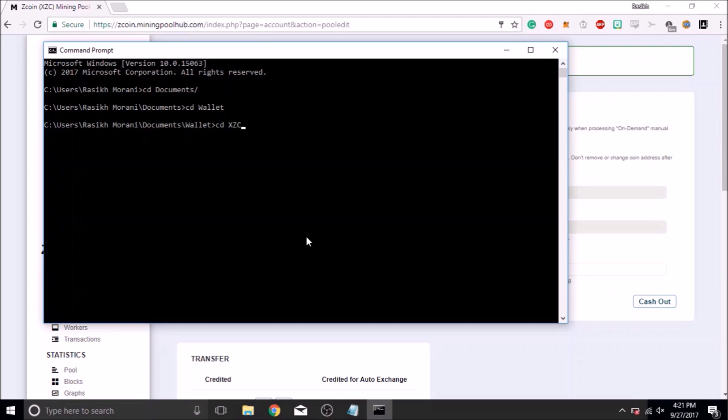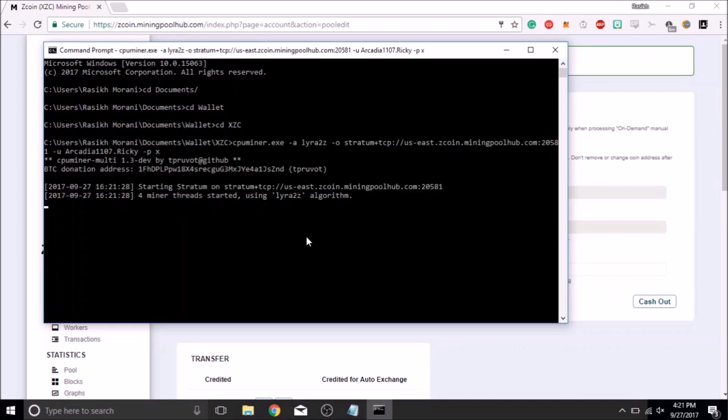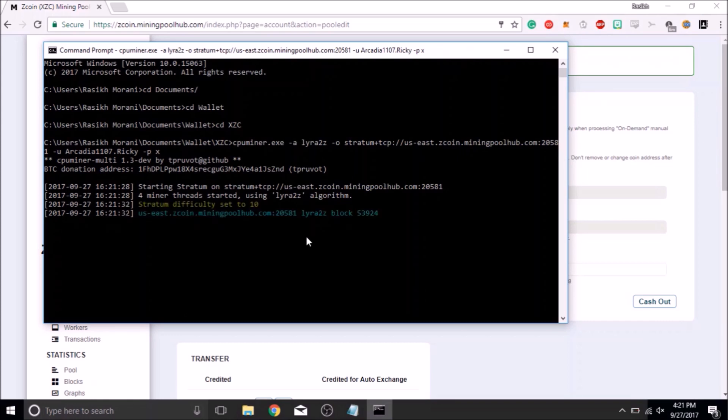After it is extracted, you can go ahead and paste the command sequence you copied earlier. Now you should see a series of statements telling you what your hash rate is.